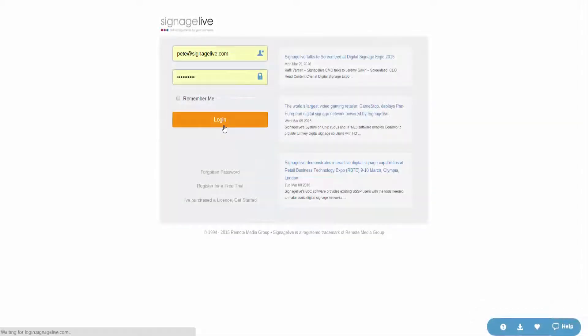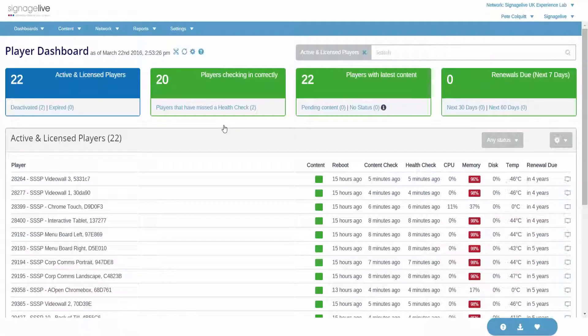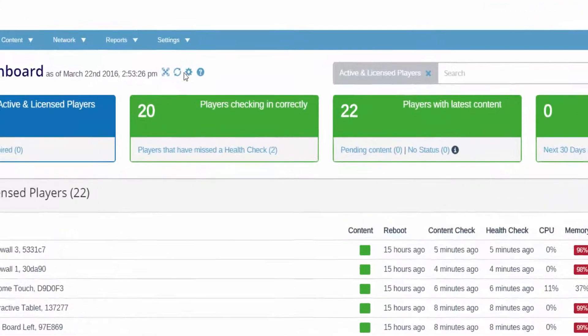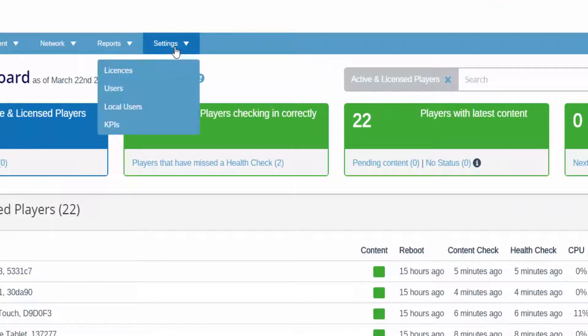When logged in to Signage Live as an administrator, by selecting settings and users, you'll see the option to create a new user.